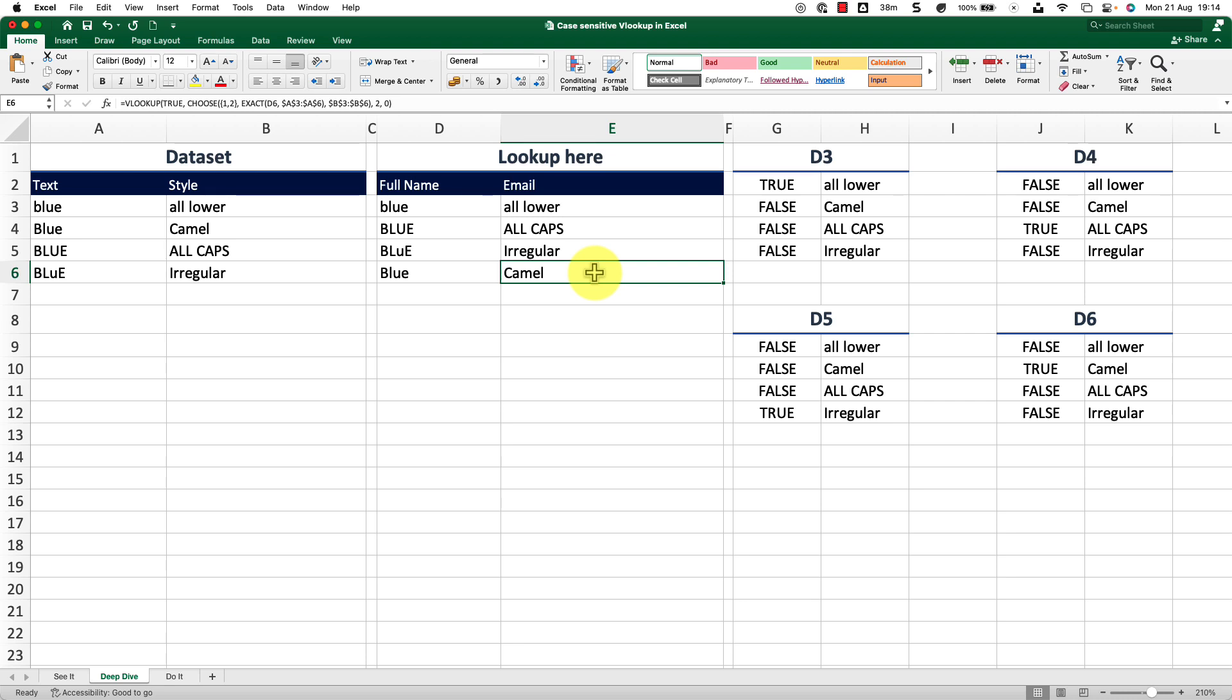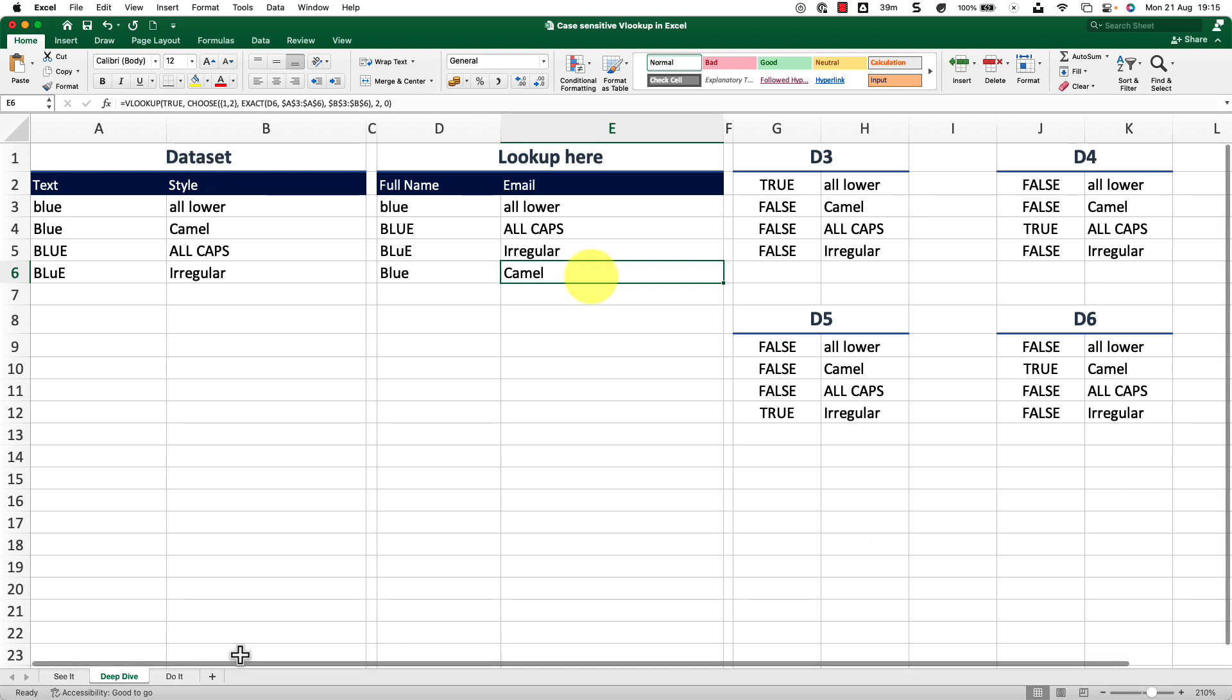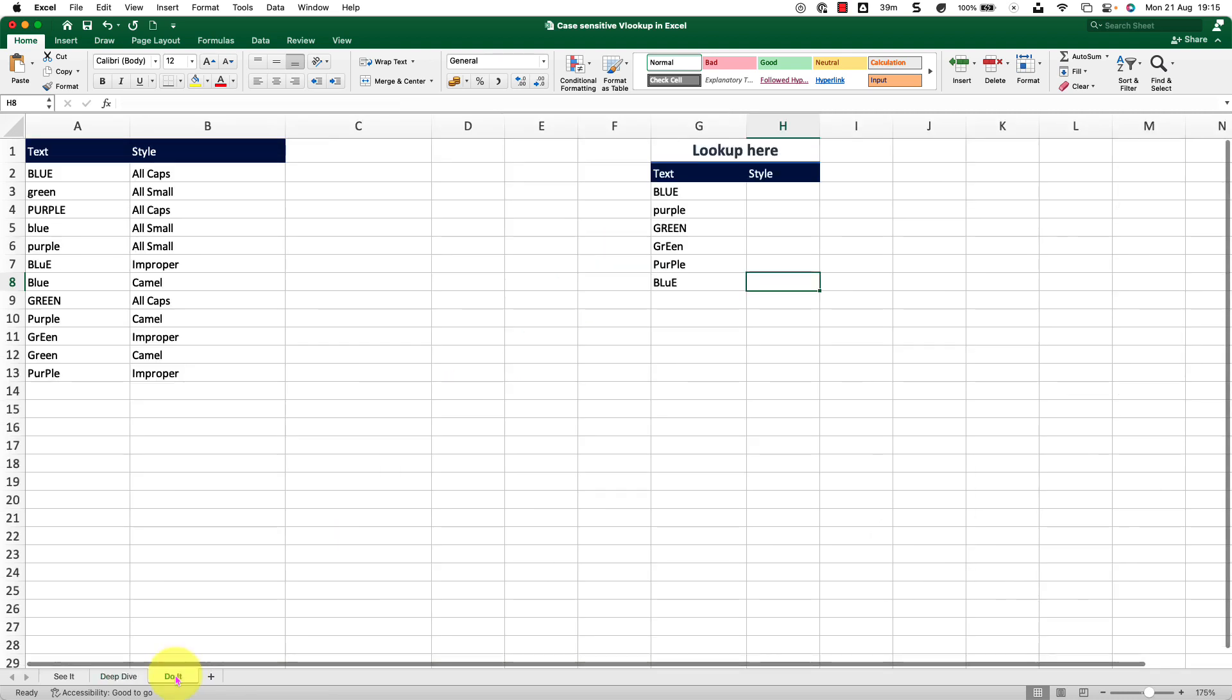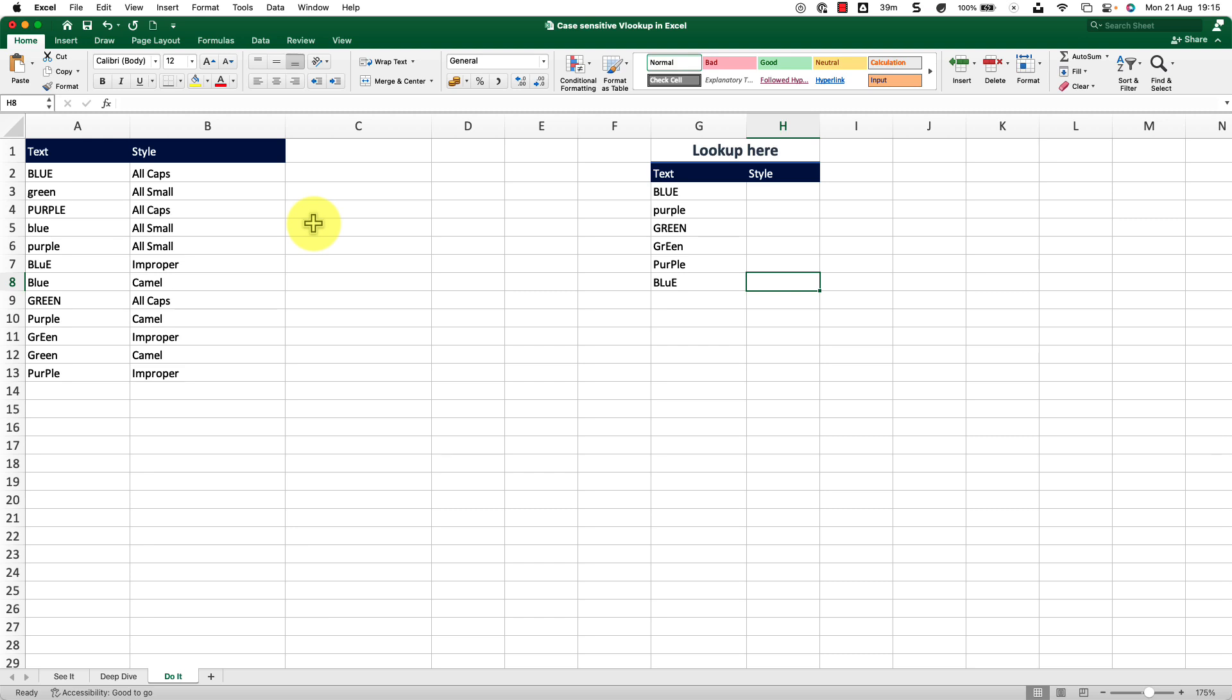I hope you're getting a hang of it. I know this is a complicated VLOOKUP. You will have to run it a few times to get used to it. And I'm confident once you practice it a few times, you will get used to it and you will start using it just like another function. I want you to practice as much as you can. The more you practice, the more you will retain.